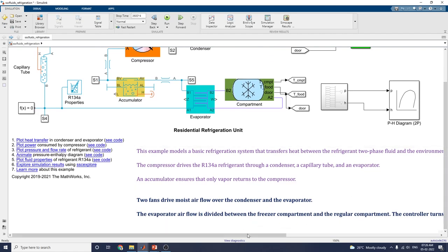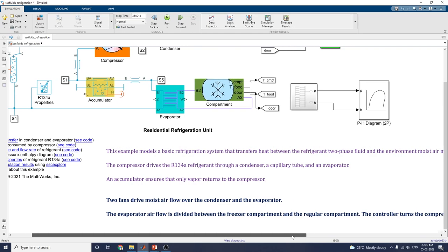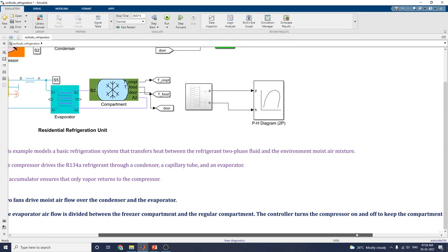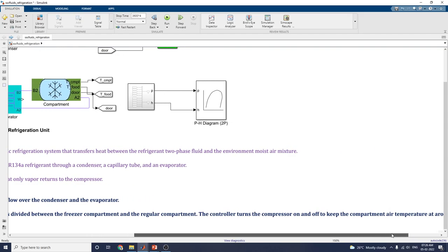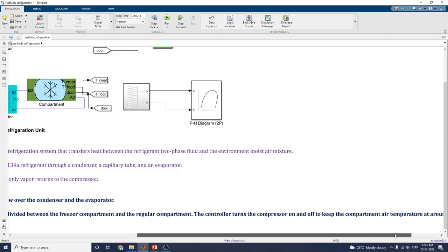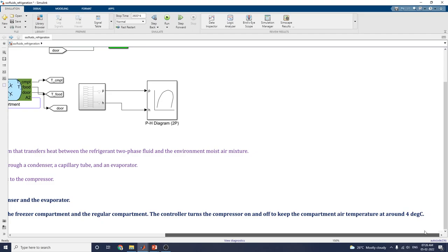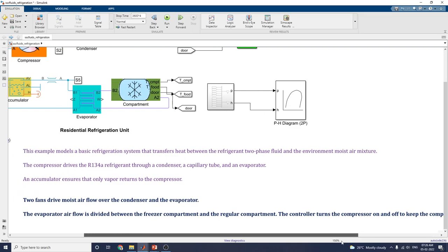The evaporator air flow is divided between the freezer compartment and the regular compartment. The controller turns the compressor on and off to keep the compartment air temperature at around 4 degrees. In this way, we condition the air using this evaporator air flow division.